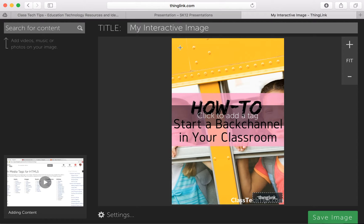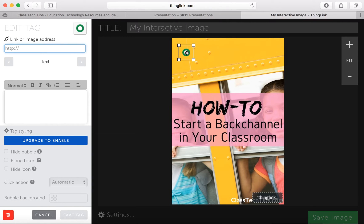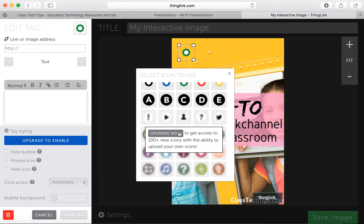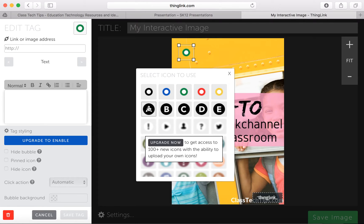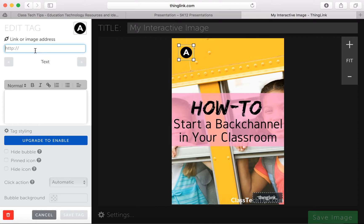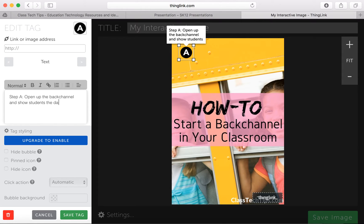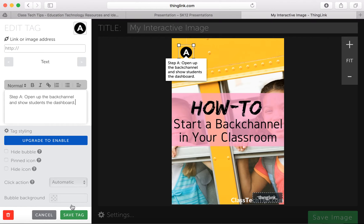It's a how-to poster on how to start a back channel in your classroom. If I wanted to put some steps on here, I can tap anywhere and it gives me a little button. I can choose a letter for my steps — so I'll select A. I can put a link in here, like to a YouTube video, but right now we're just going to type in some text. For step A: open up the back channel and show students the dashboard. That might be the first step, and I can save my tag.